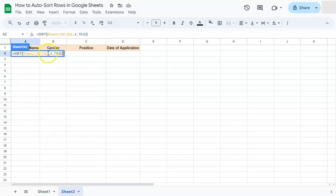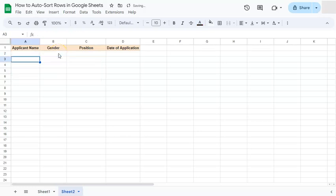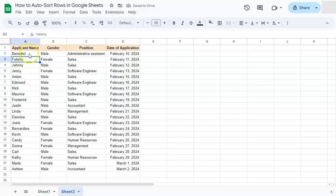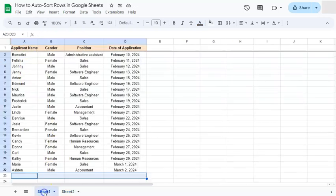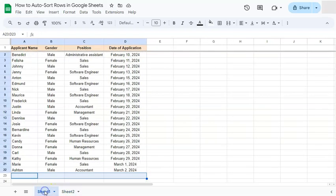So let me just erase this part right here, because if we want to add more information, we want it to be automatically sorted. So that's going to be an open reference. So if we press enter, we have the same data set as our previous one, except this one is a formula and this one is the original data set.